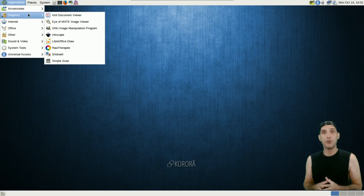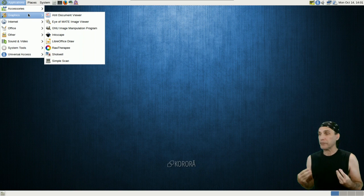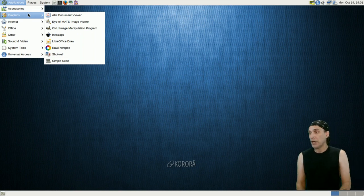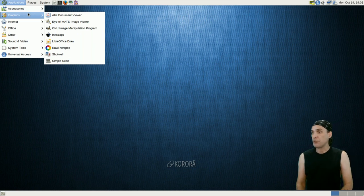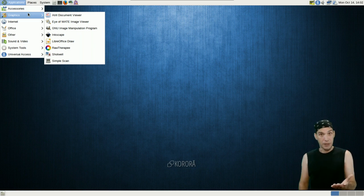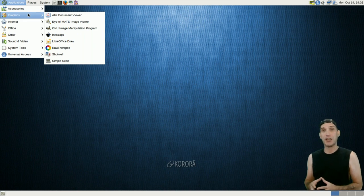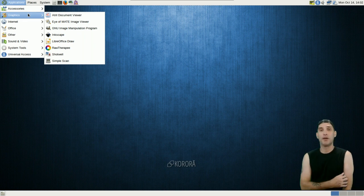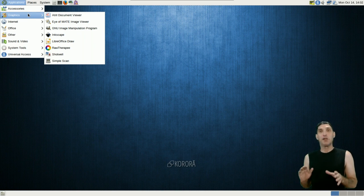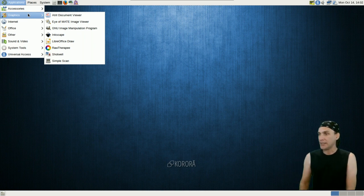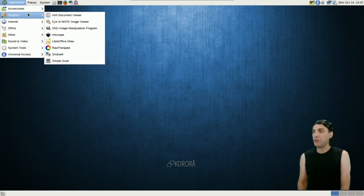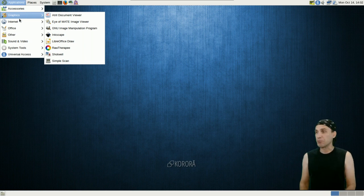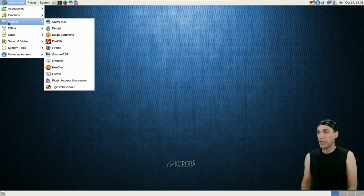They thought about everything where graphics is concerned because now you've got a number of utilities available to you. For those of you who have a little bit of talent and like to mess around with graphics, it's got some stuff in here for you. You get a document viewer, the Eye of MATE image viewer, you get GIMP, you also get Inkscape which is great for scalable vector graphics. You get LibreOffice Draw, RawTherapy, Shotwell, and SimpleScan. They thought up some pretty nice things to include with this.